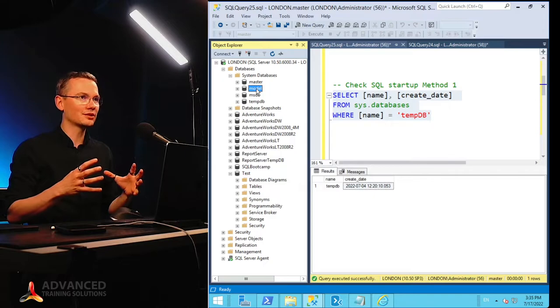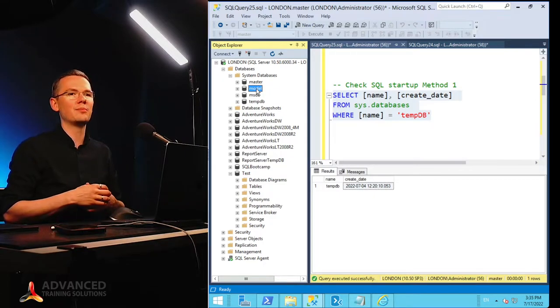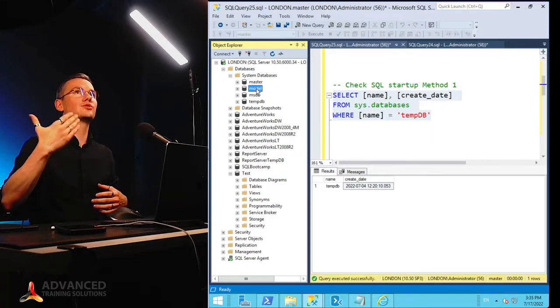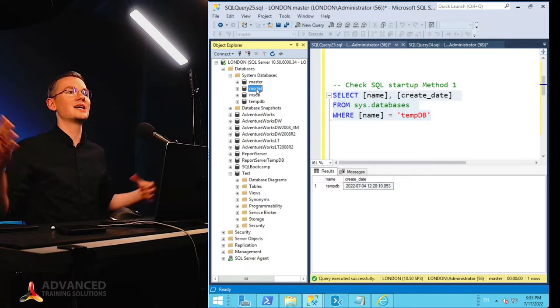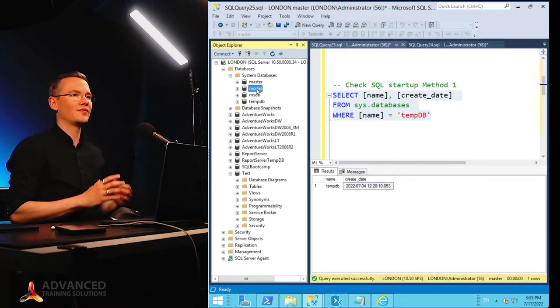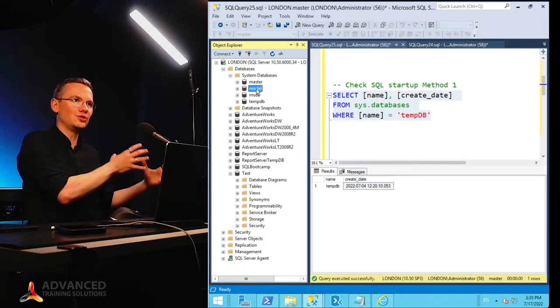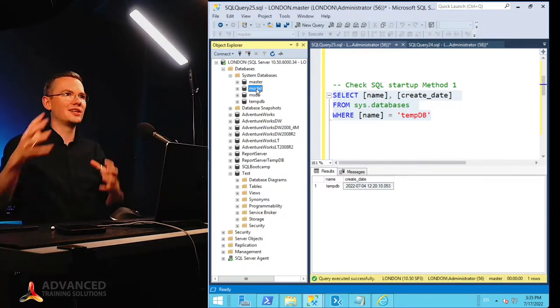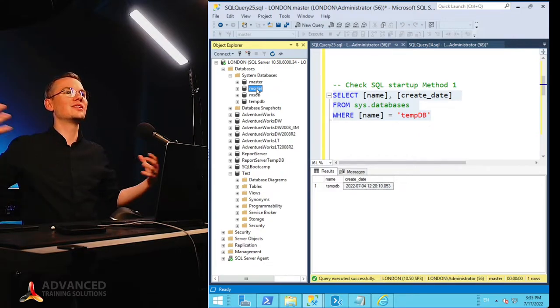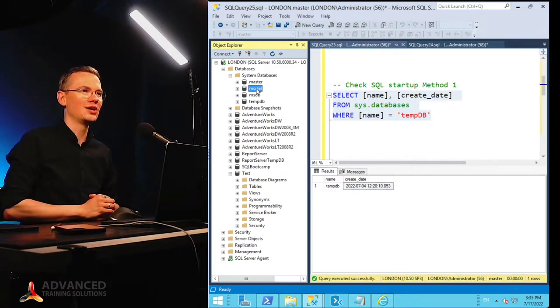This is the minimal configuration, so you cannot create a database that is, for example, smaller than the model database, because you need to copy the model database first, and only then you can apply some changes to it.